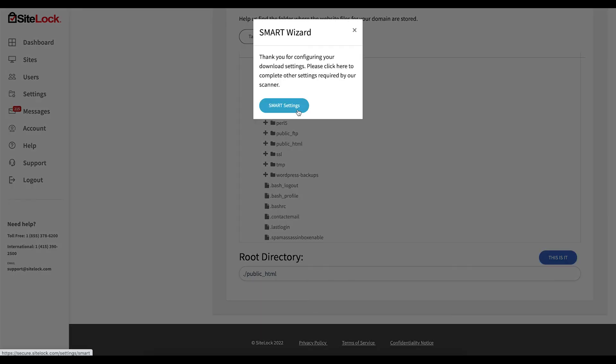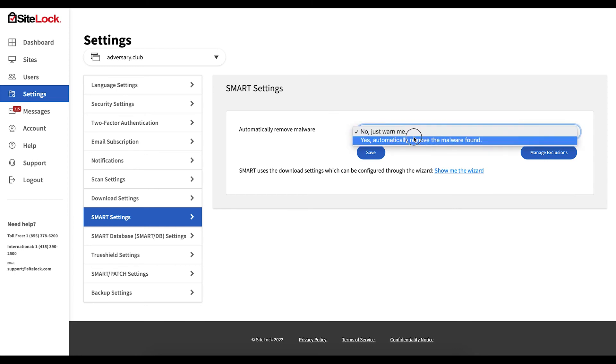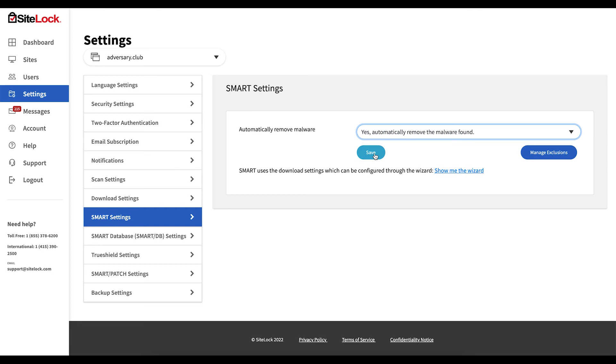Next proceed to the Smart settings to select whether or not you would like Smart to automatically remove malware. We recommend enabling this option. Be sure to hit save after making any changes.